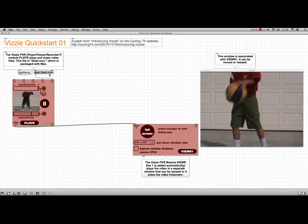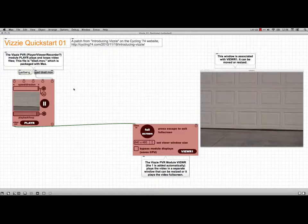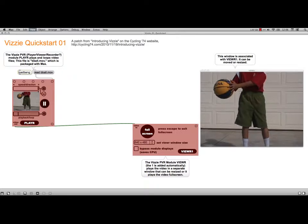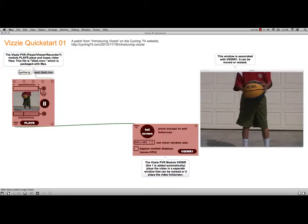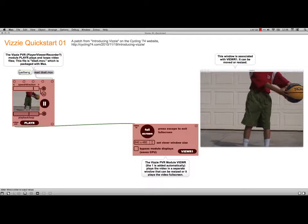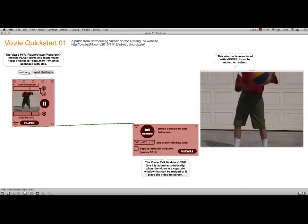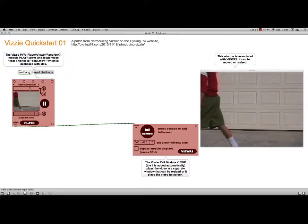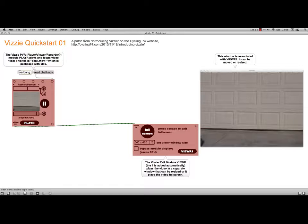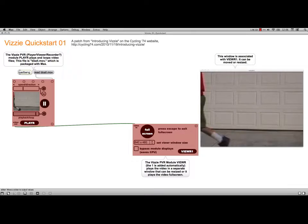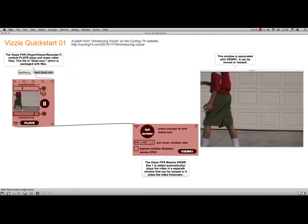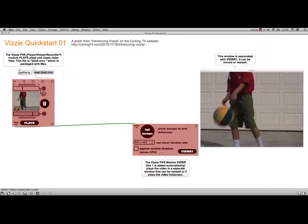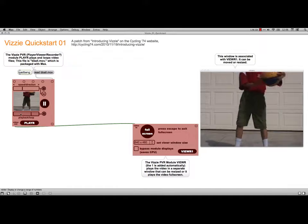The nice thing about the Visi module is I have the option of, for instance, controlling the speed. If I take it back here it actually will become reverse. You see now it's reversing backwards.